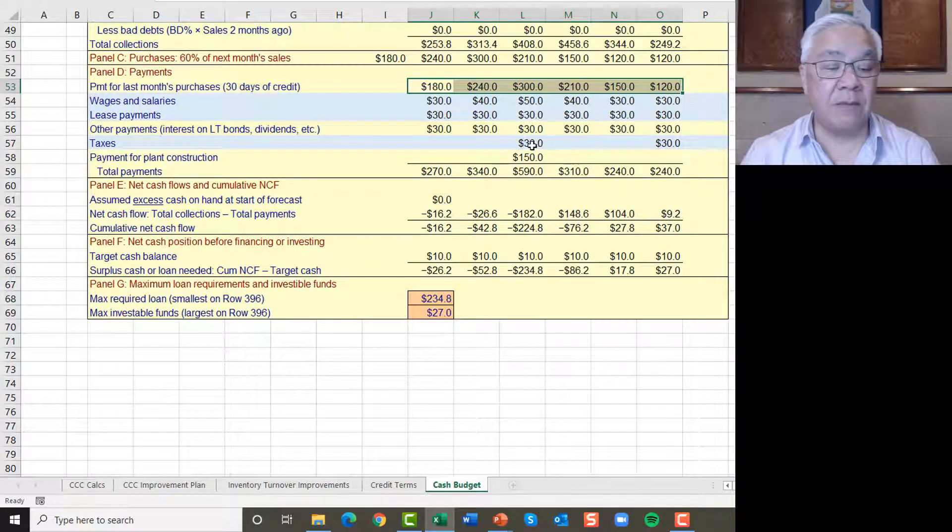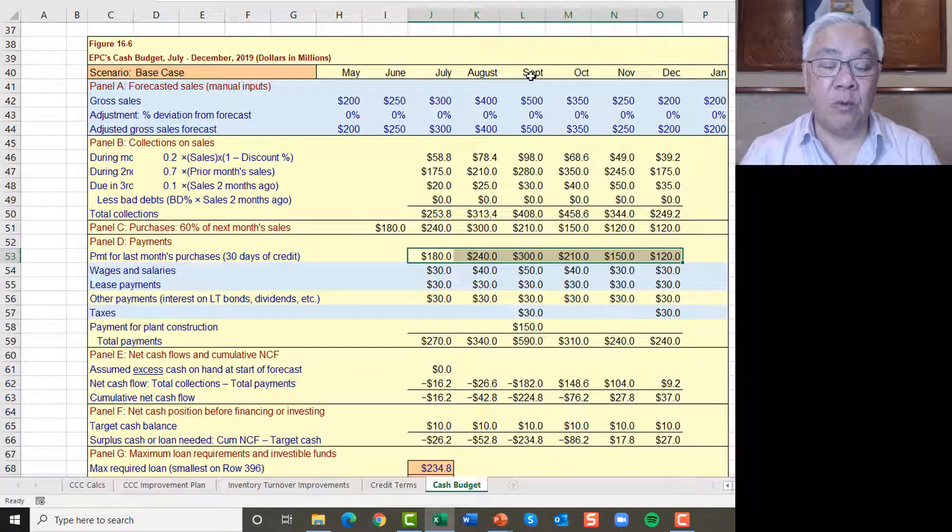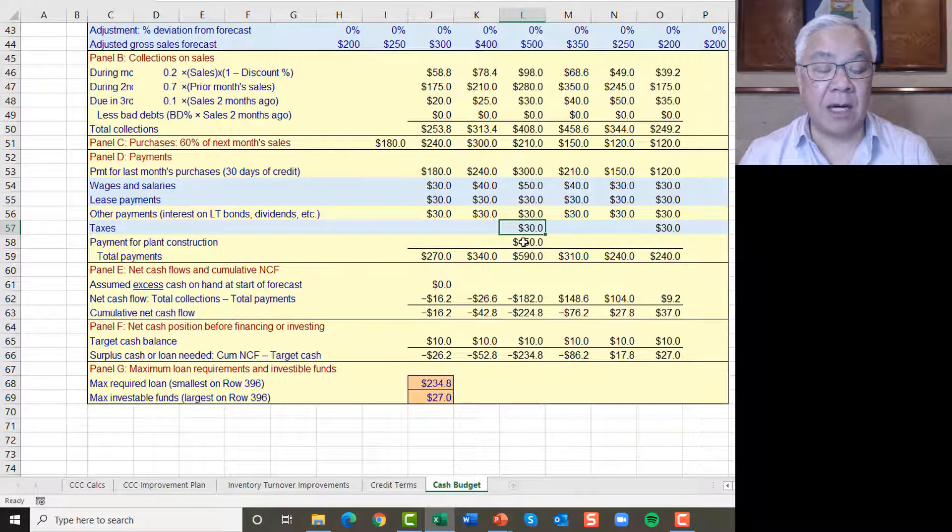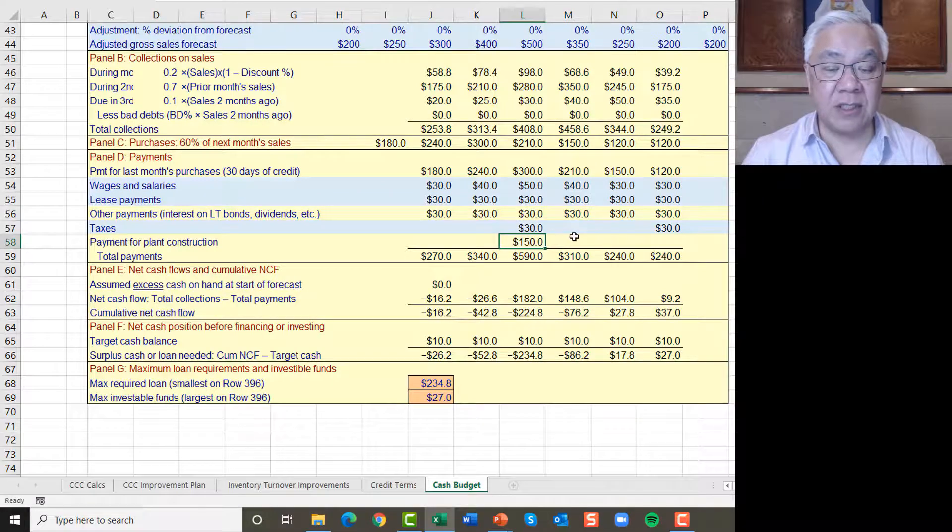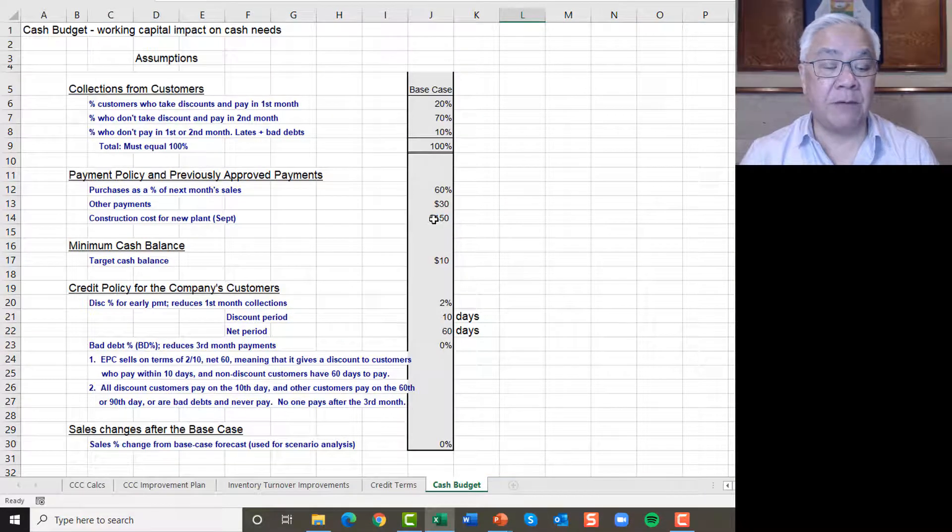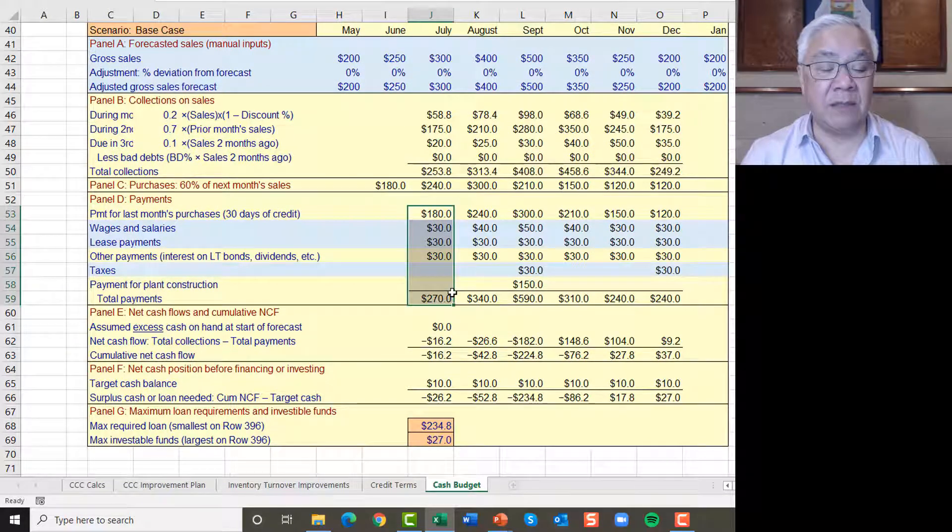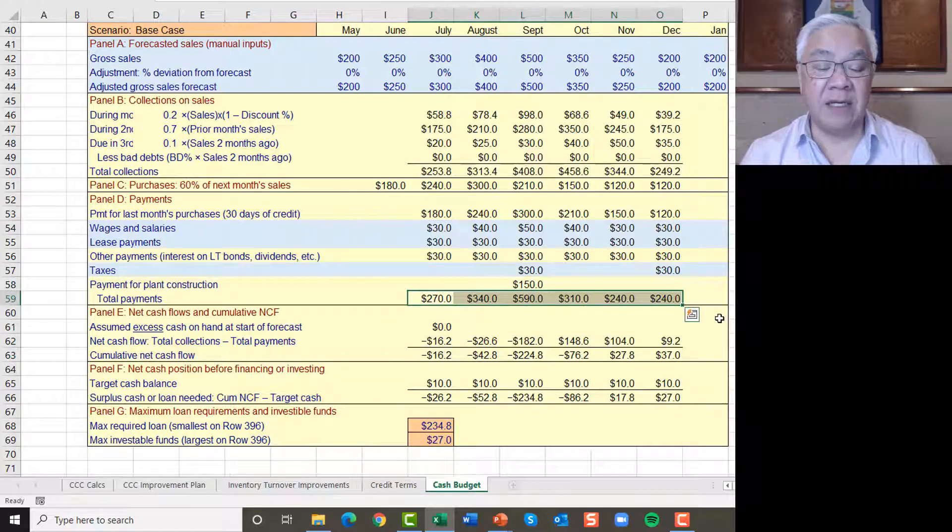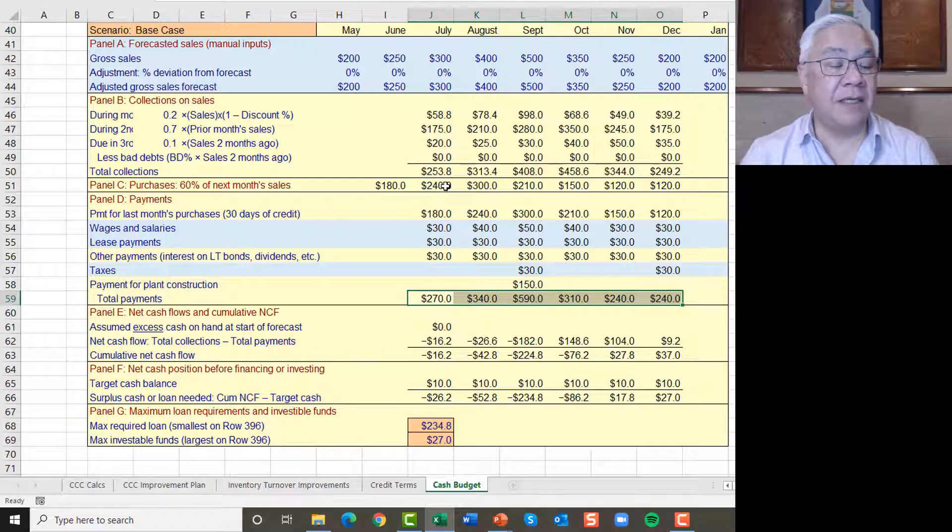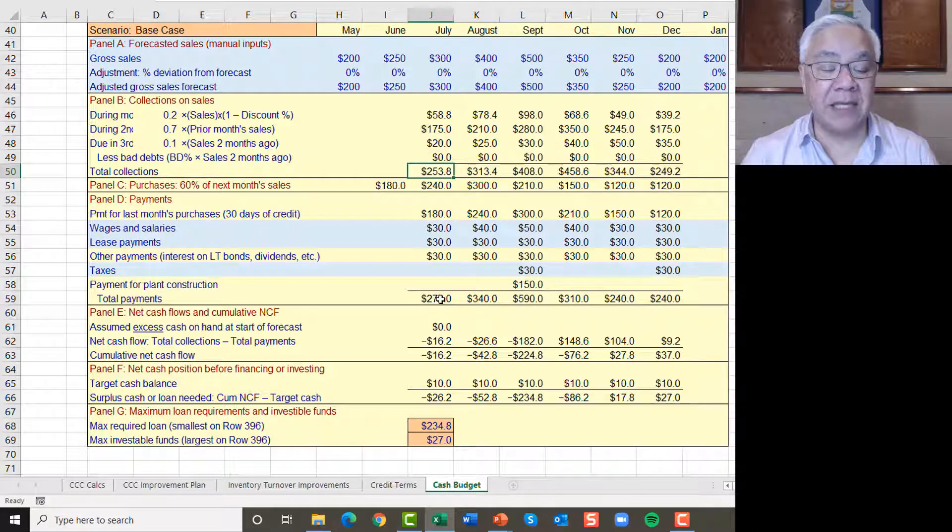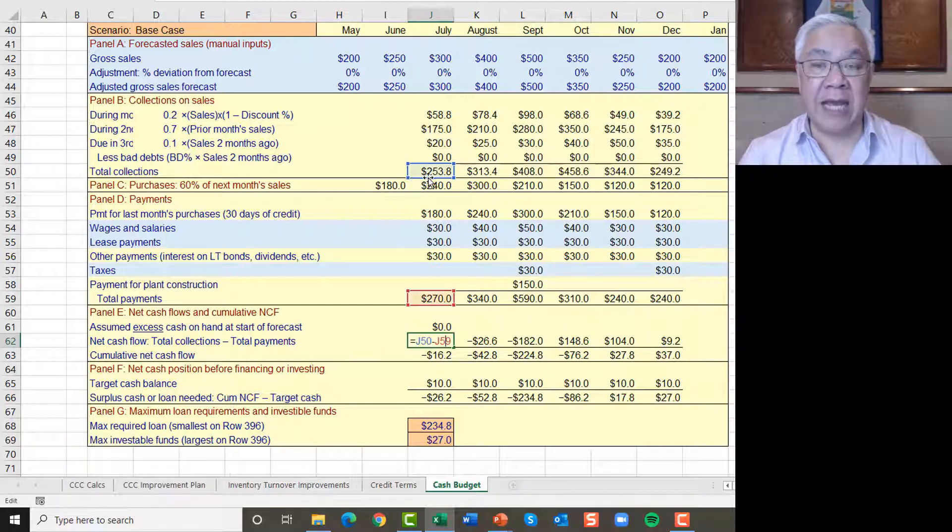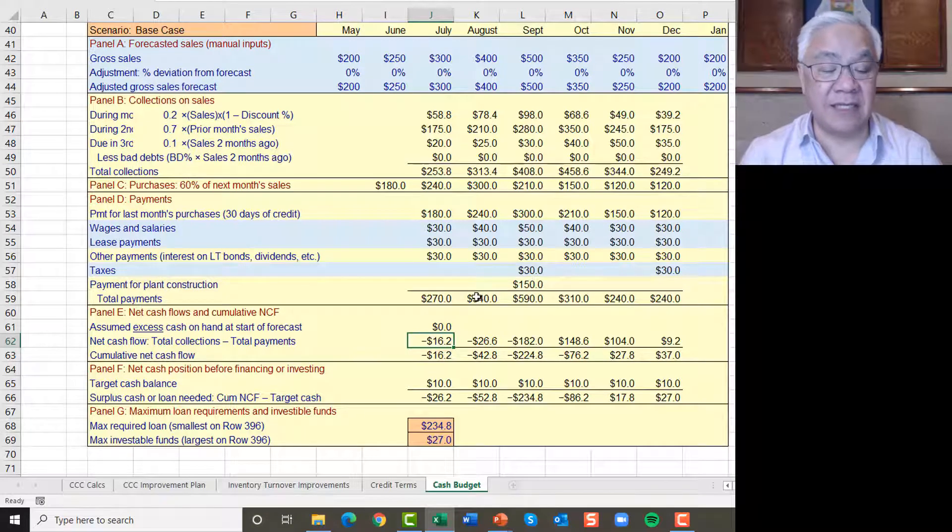Taxes are our input here in blue that we're going to pay taxes twice during this time period, once in the month of September and once in the month of December. And the last item here is this payment for plant construction. This 150 is found up here, 150. So when we add up all the payments we're going to make, we end up with this row of information, which is 270 going to 240 by the end of December. If we now do the subtraction of the amounts we got in cash, which is 253 minus what we spend, which is 270, the difference there is this number. It is the difference between cash collected and cash paid. We're negative 16.